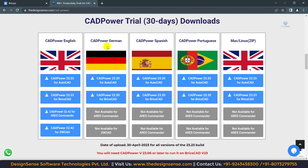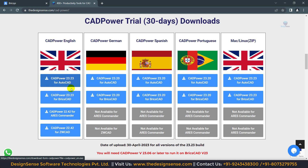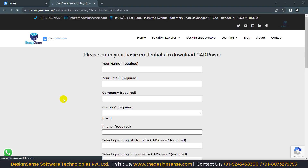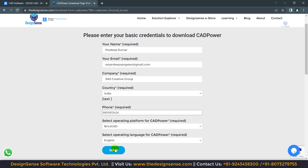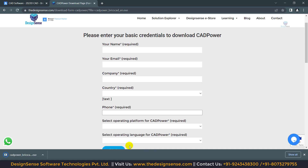Here you can see we have 4 sections for different languages. You can also download CAD power for Mac and Linux from here. Here you can see we have CAD power for AutoCAD, CAD power for BricsCAD, and for Arrays Commander — there are different CAD power versions for different software. Now I am going to download CAD power for BricsCAD, so I am going to click on this option. Here you can see we have the registration form — you need to fill in your basic details like your name, email, company, and other things, and click on Send. After clicking, our CAD power software downloading will start.